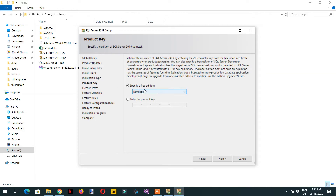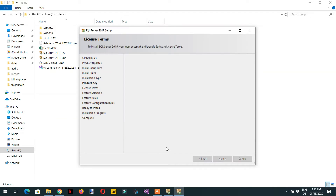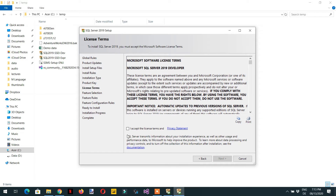Here you can see the editions: Express, Developer, and Evaluation. Choose 'Developer', click Next, accept the license terms, and click Next again.